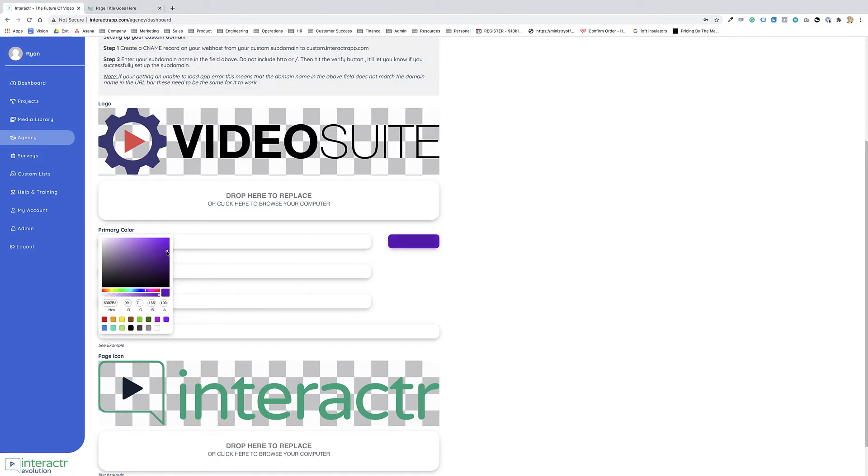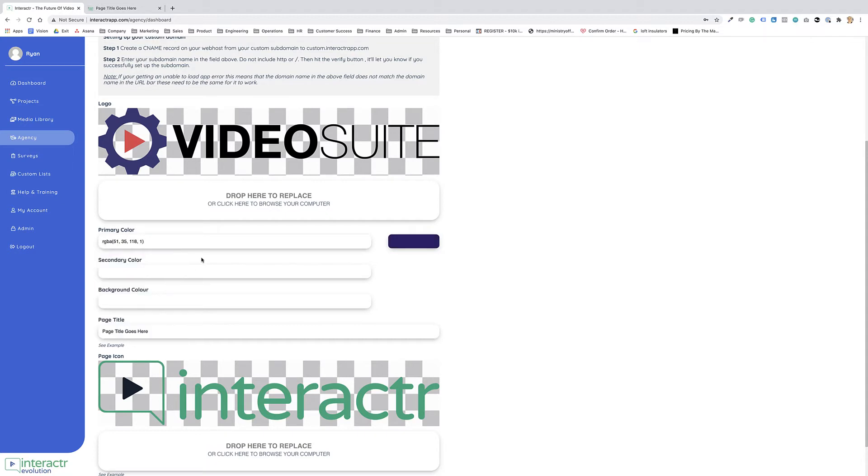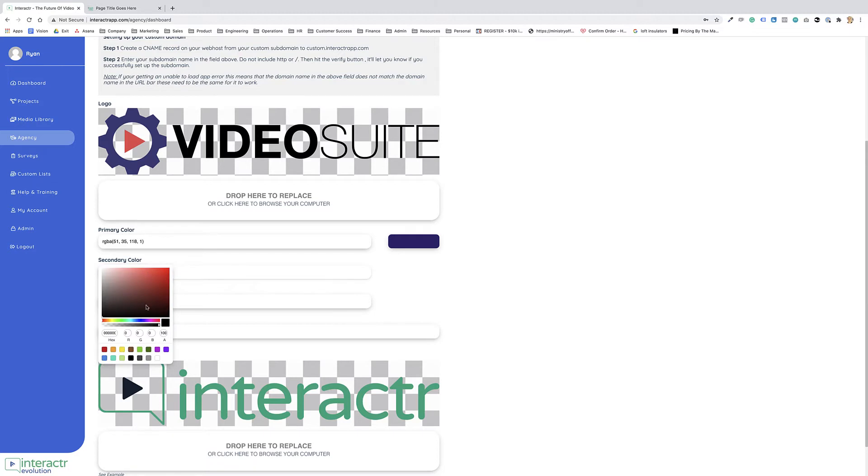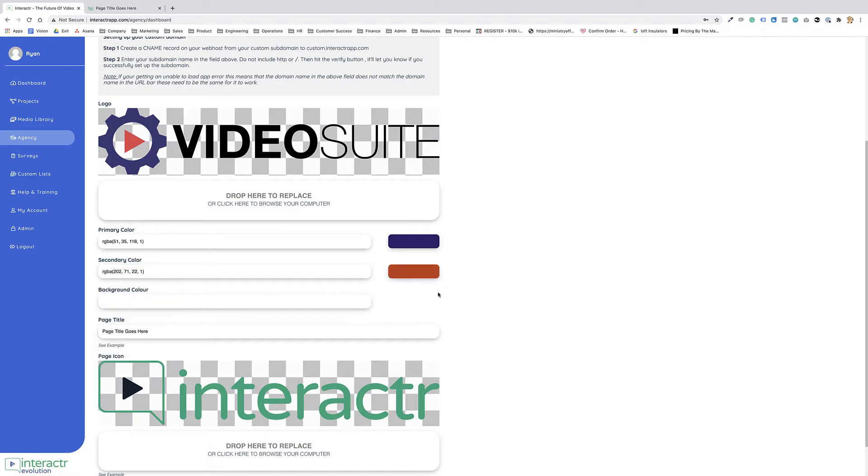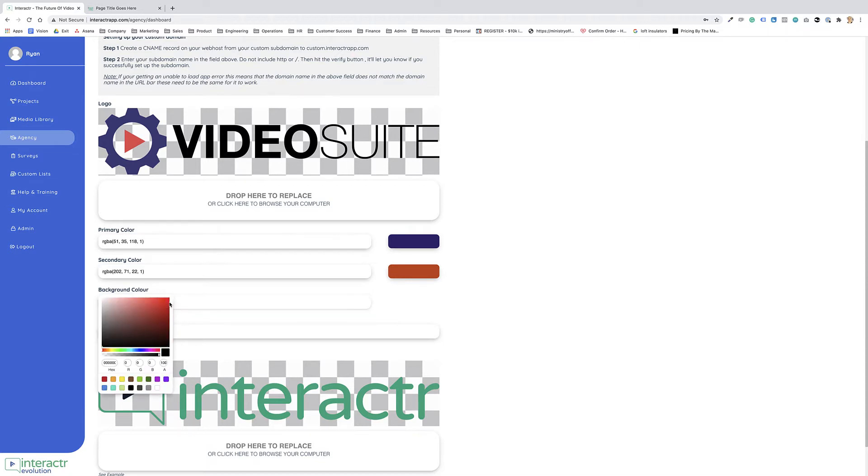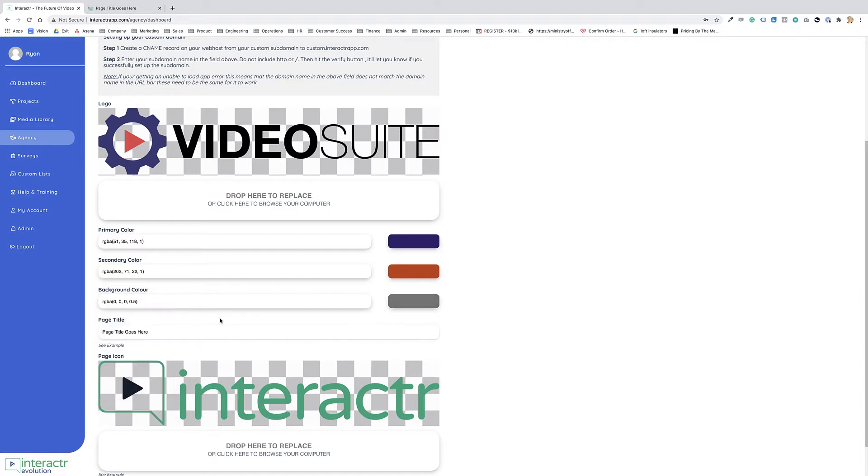You can play around with these to get it how you want it. The secondary color, let's use this kind of reddish orangey type color. The background color, let's just use a gray and we'll see how that looks.